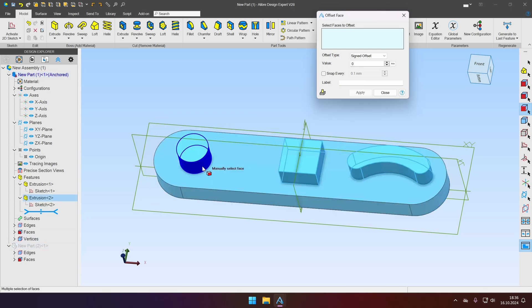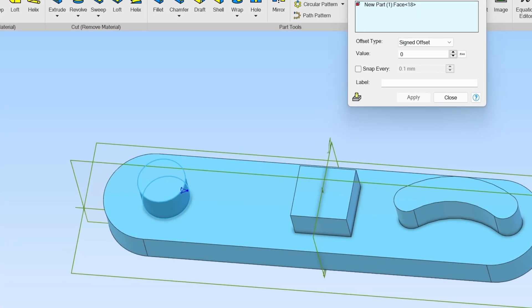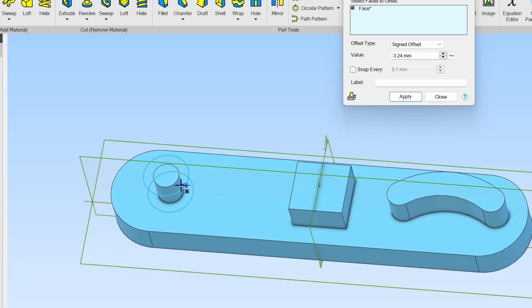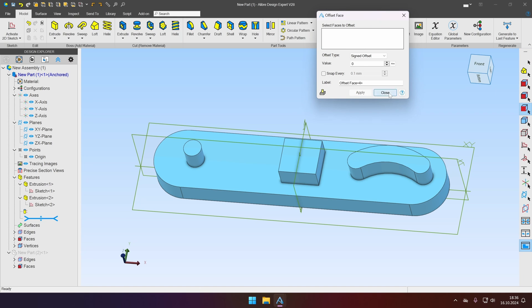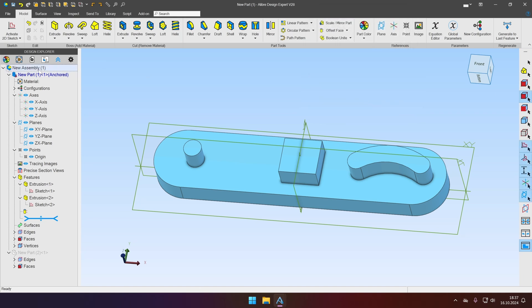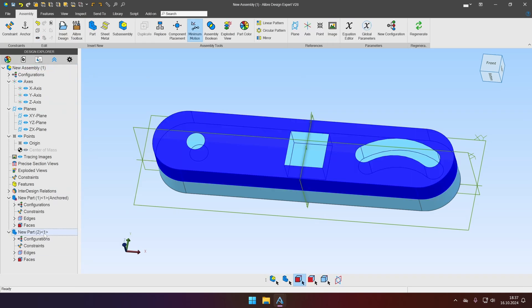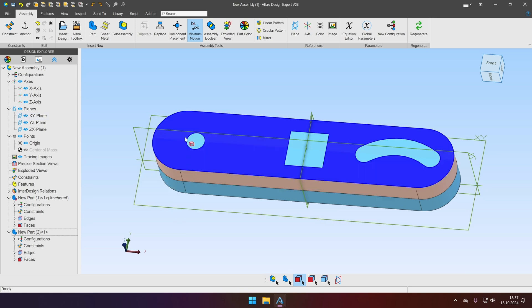Let's select our face. We can input value or we can click on the handle and drag it a bit. So we made our circular post smaller. Let's hit Apply. Close. Let's get back to assembly and let's enable our second part. And you will notice that we did not create any clearances. All we did, we made our post smaller.